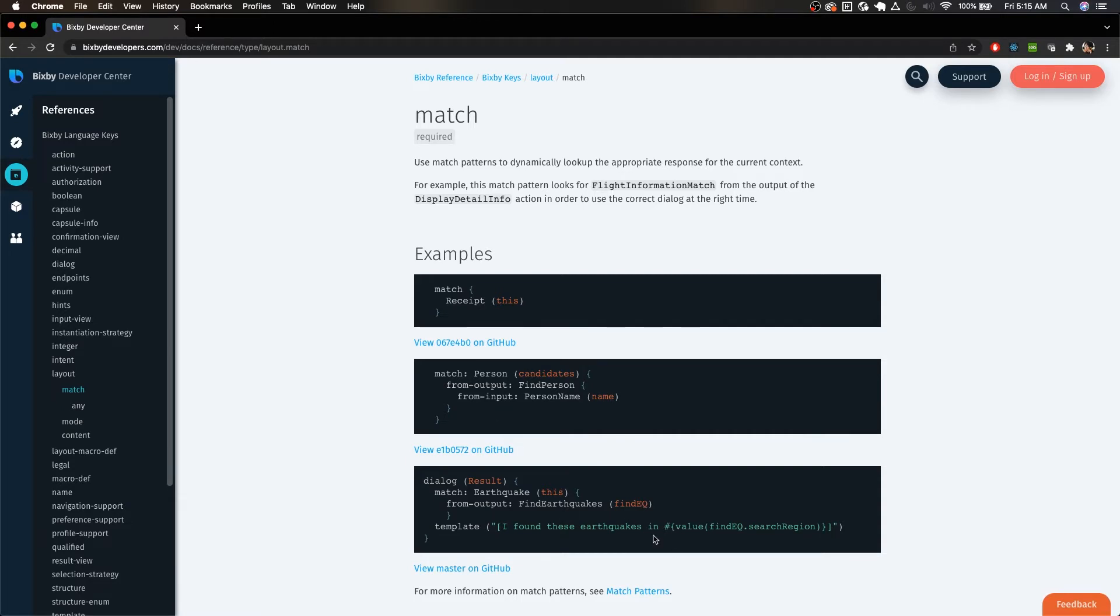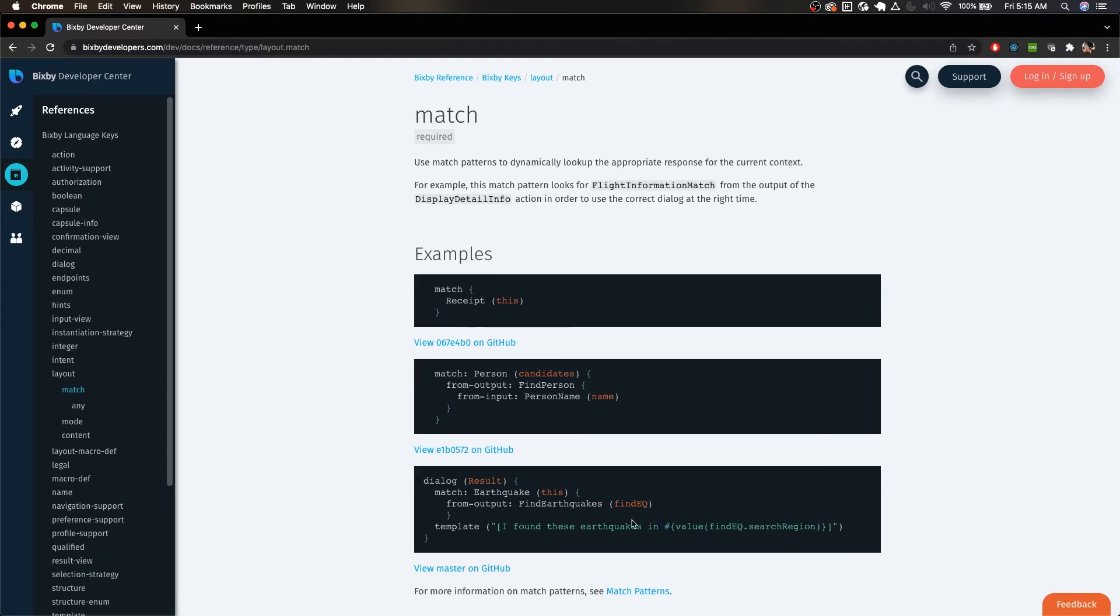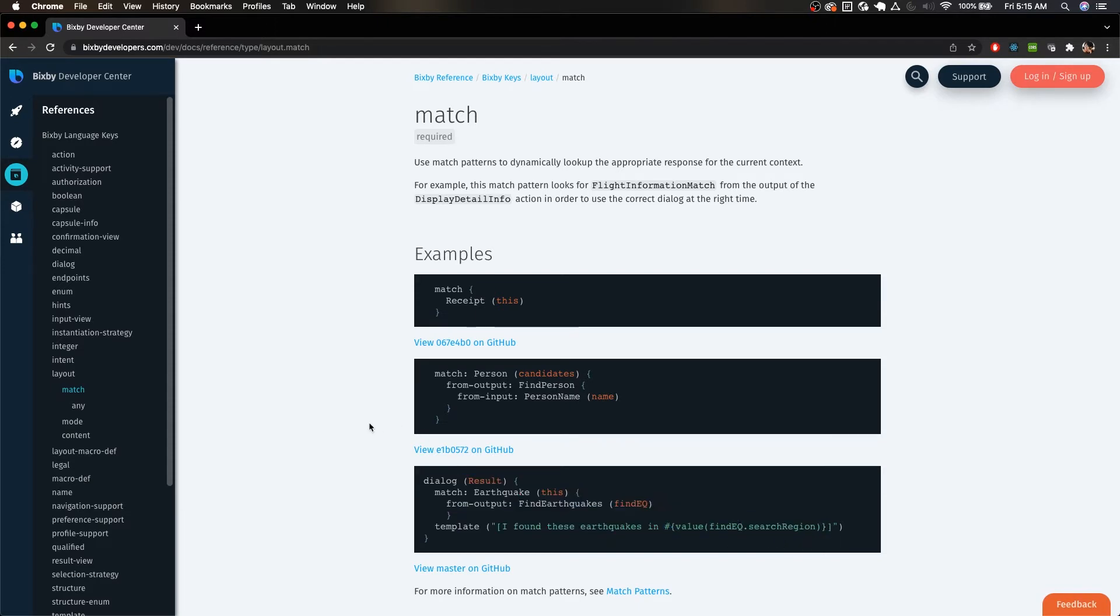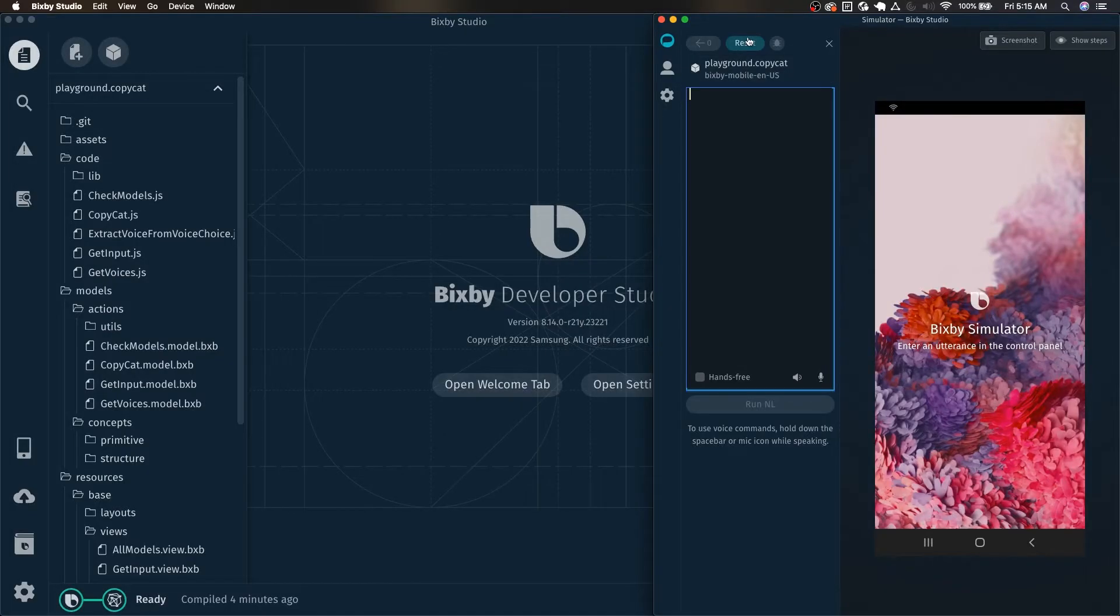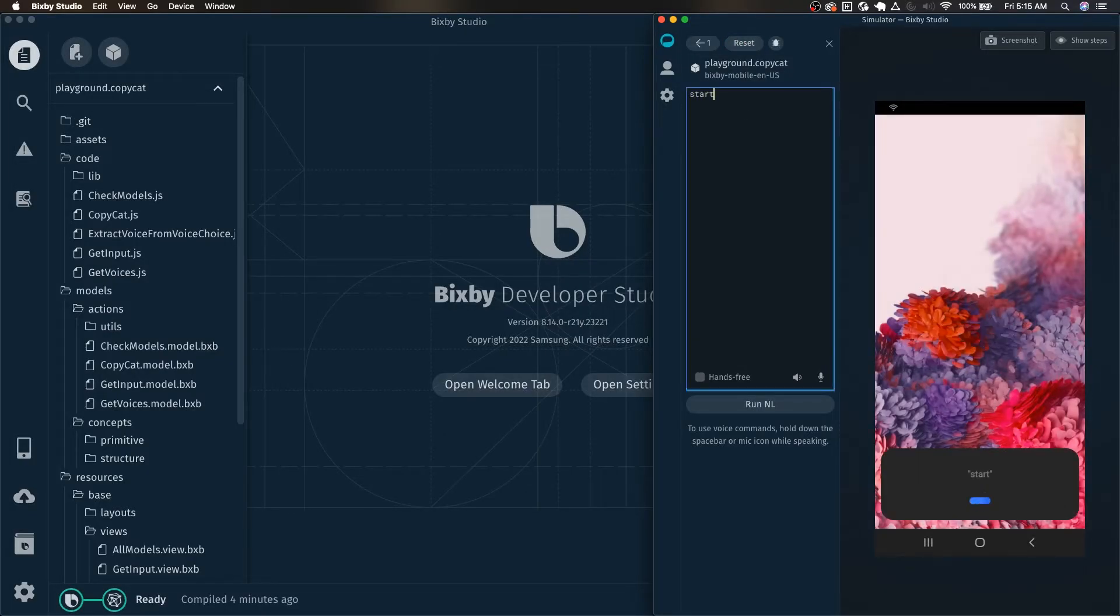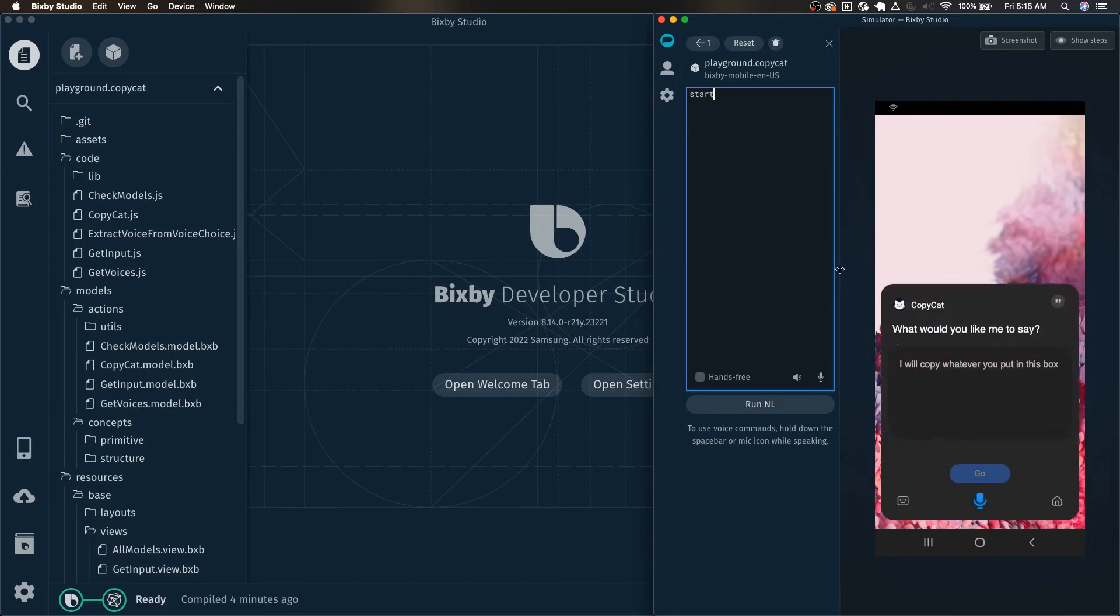And we're going to be doing something similar to this example right here that you can see down below, but we're going to live code it with one of my capsules. And we're just going to do it with the copycat capsule that I created.